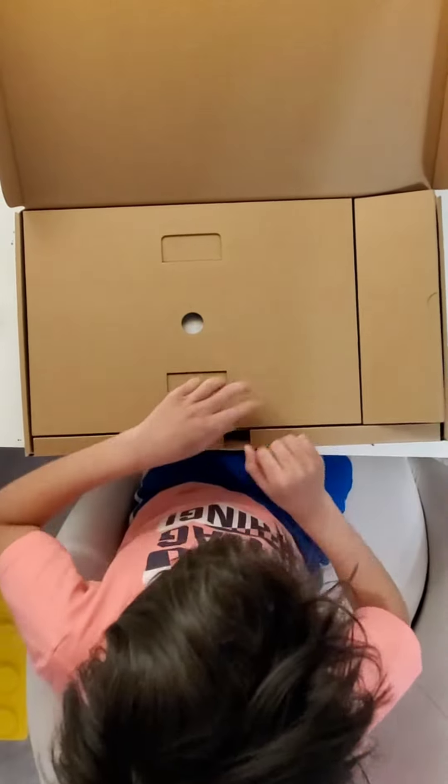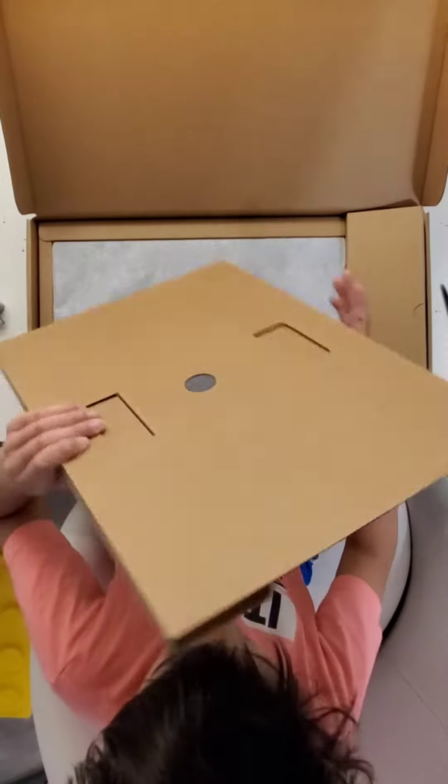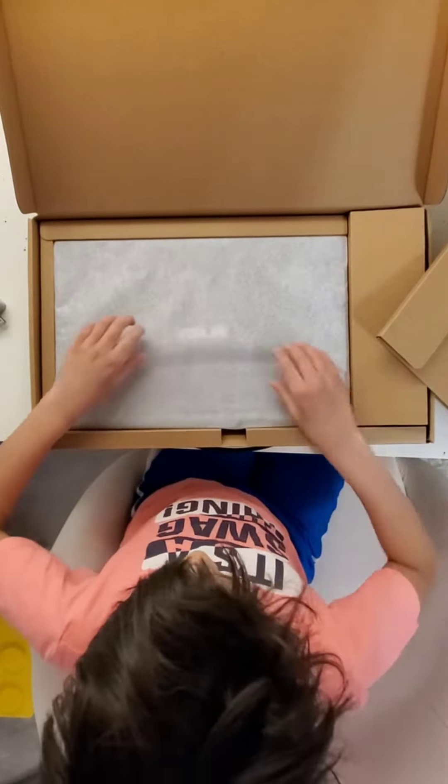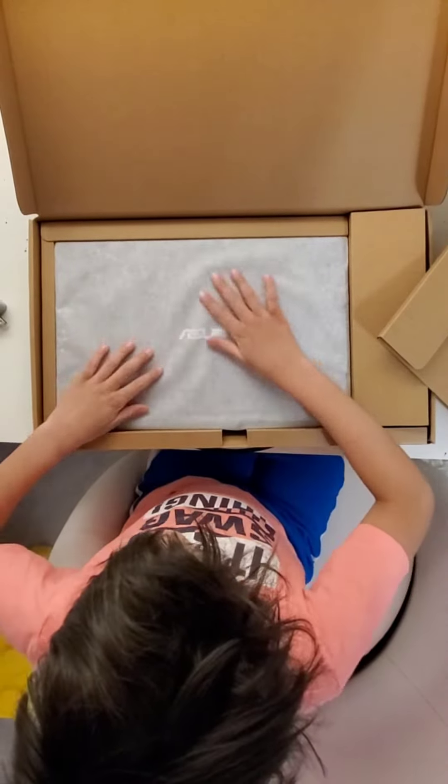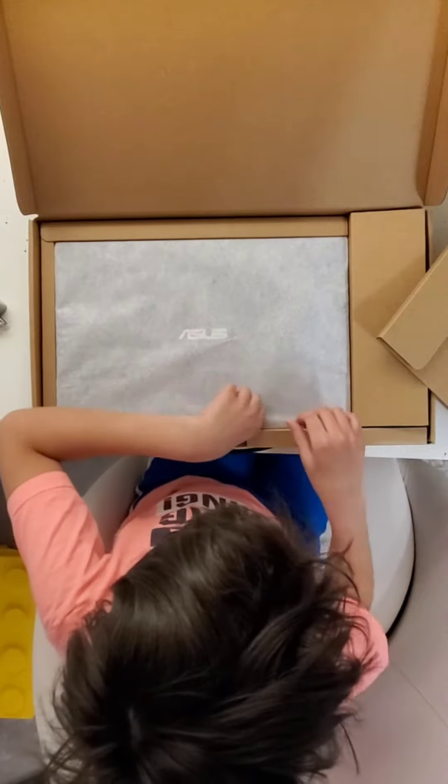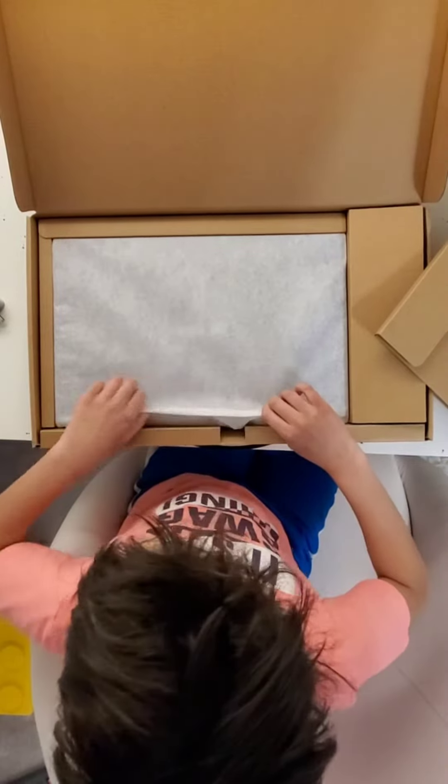And now, here's the laptop. Let's just take that out. I'm guessing the cloth is going to keep it clean. Extra protection.